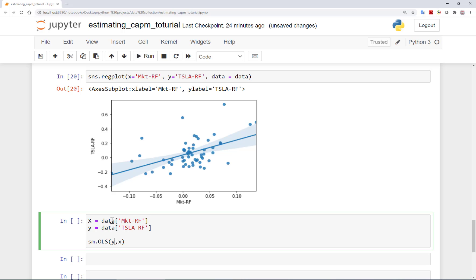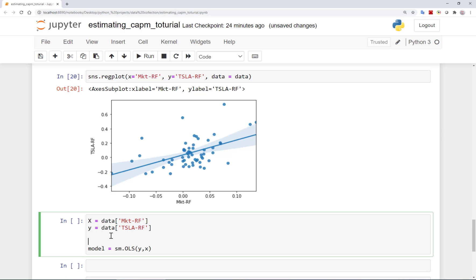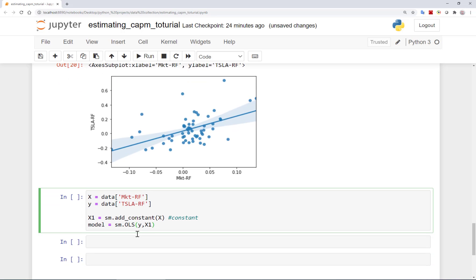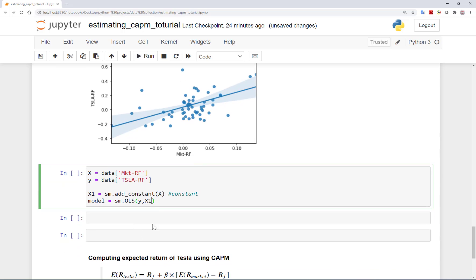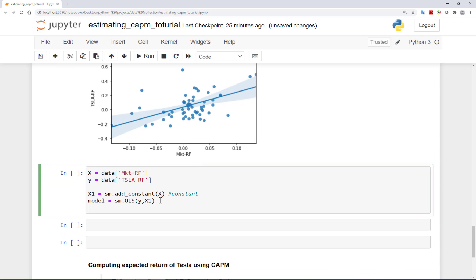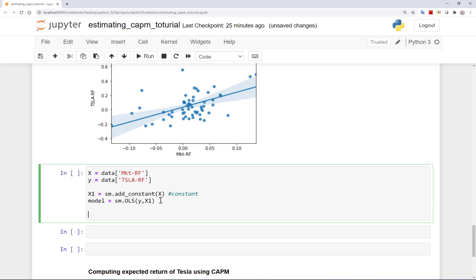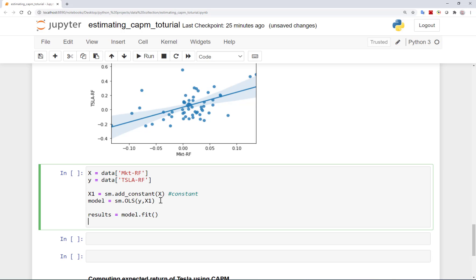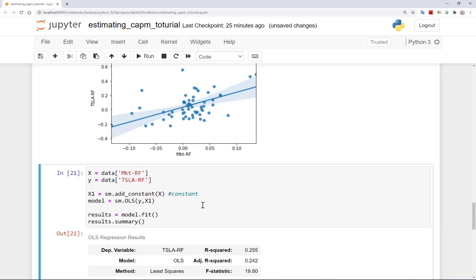In fact, we also need to add the constant or the intercept to the regression. So we can add the constant to our X variable and call it X1. Then we use X1, which is the excess return on the market and the constant as the independent variables on the right hand side of the regression equation. Then I need to fit the model and I can save the results in results. And I can report the results summary.